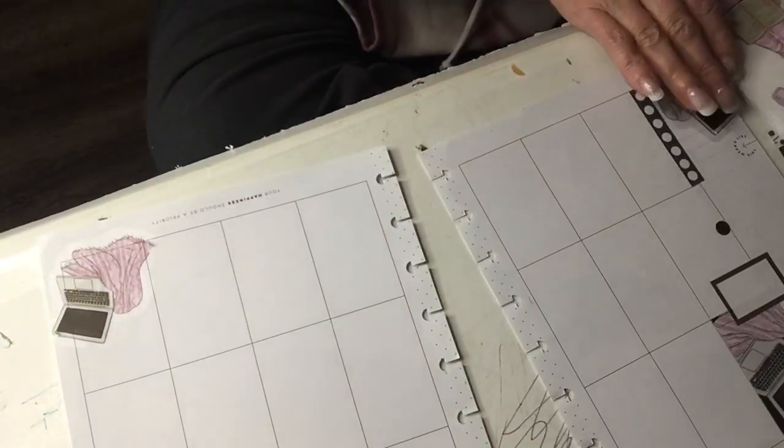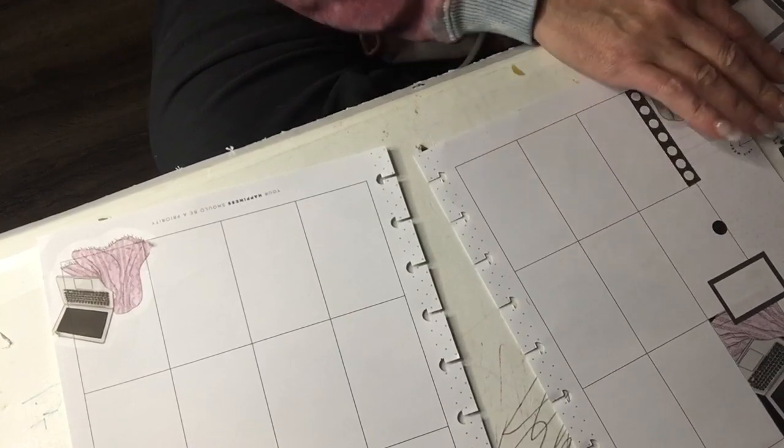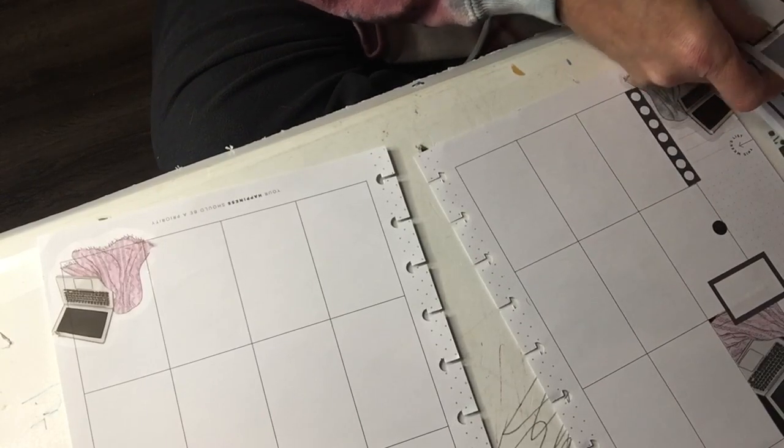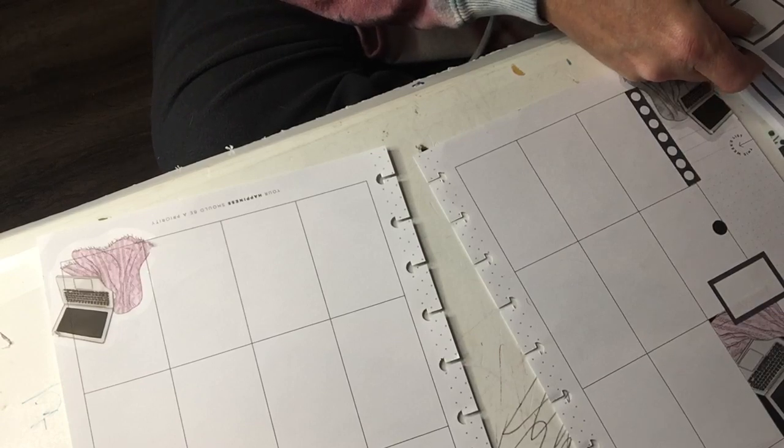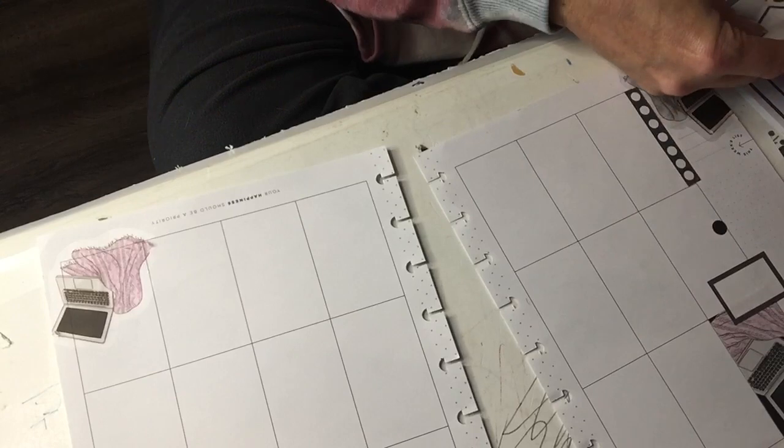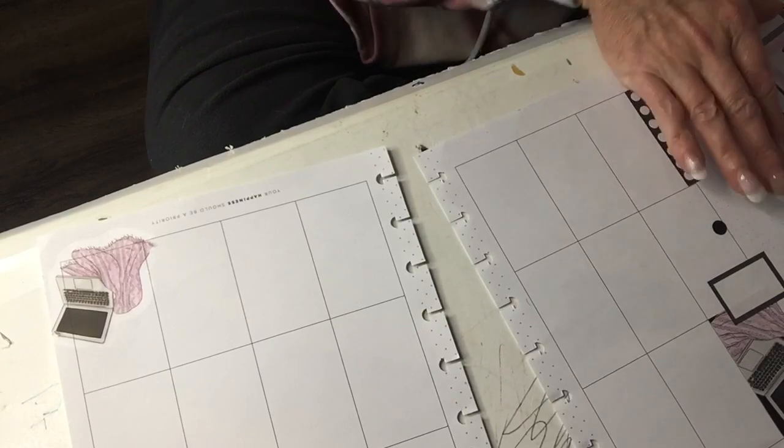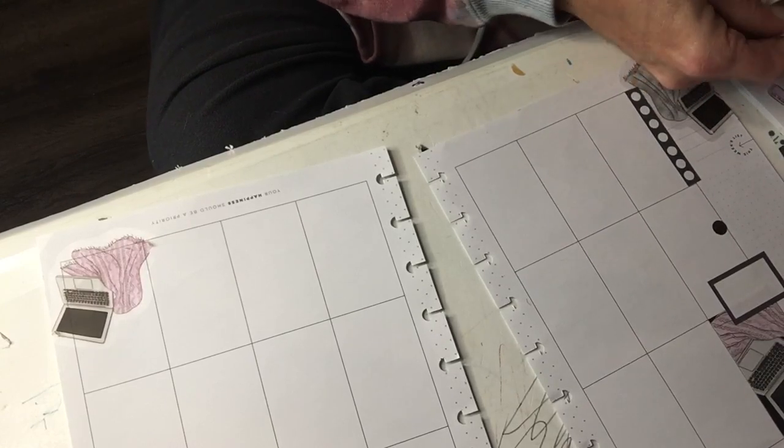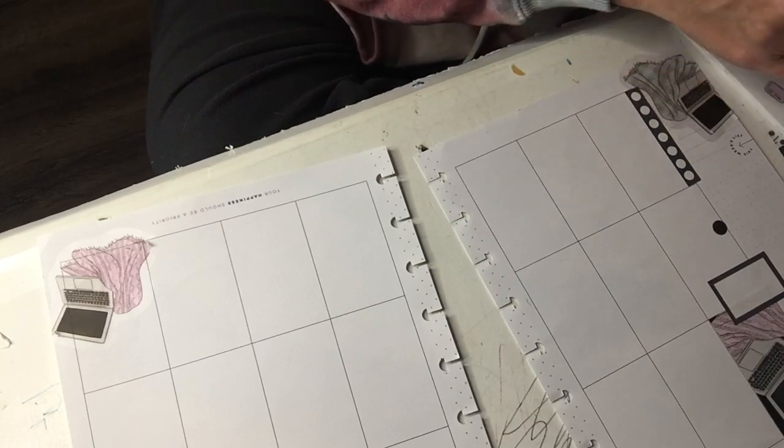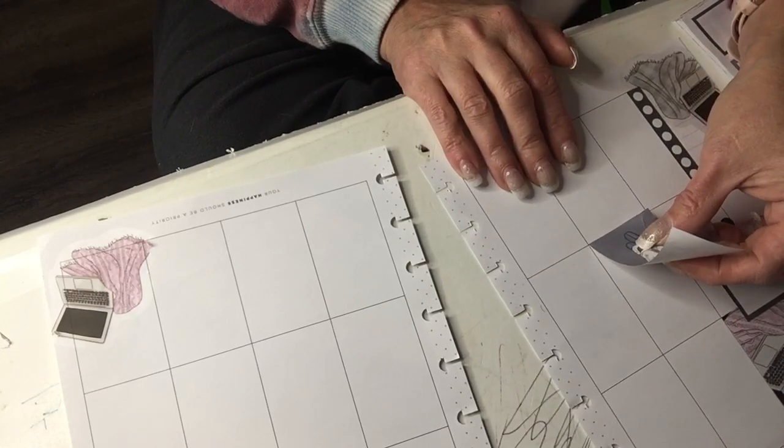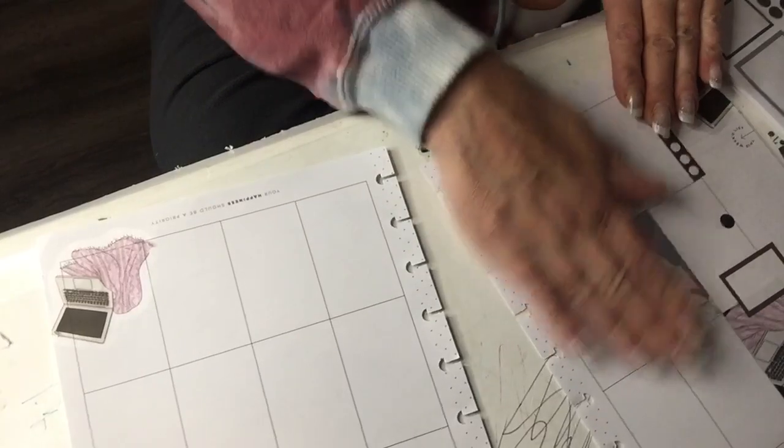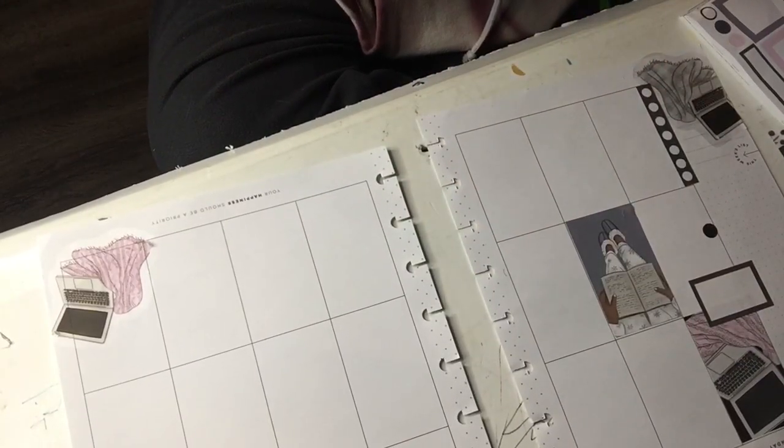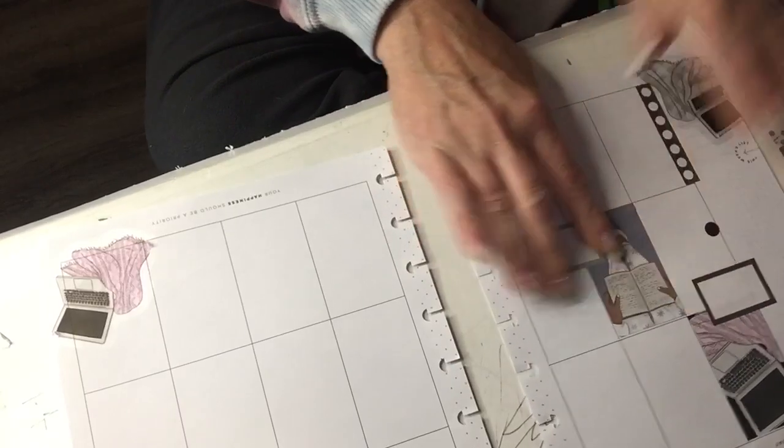Then I think I'm going to take this one. I'm just going to put that one like that. And then we'll take, and we'll just layer that there like so.